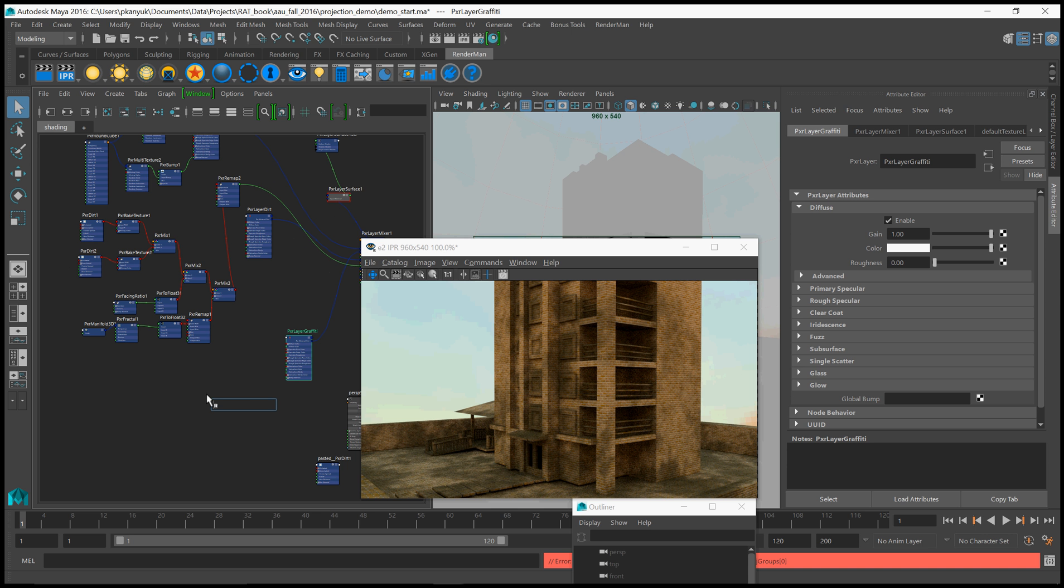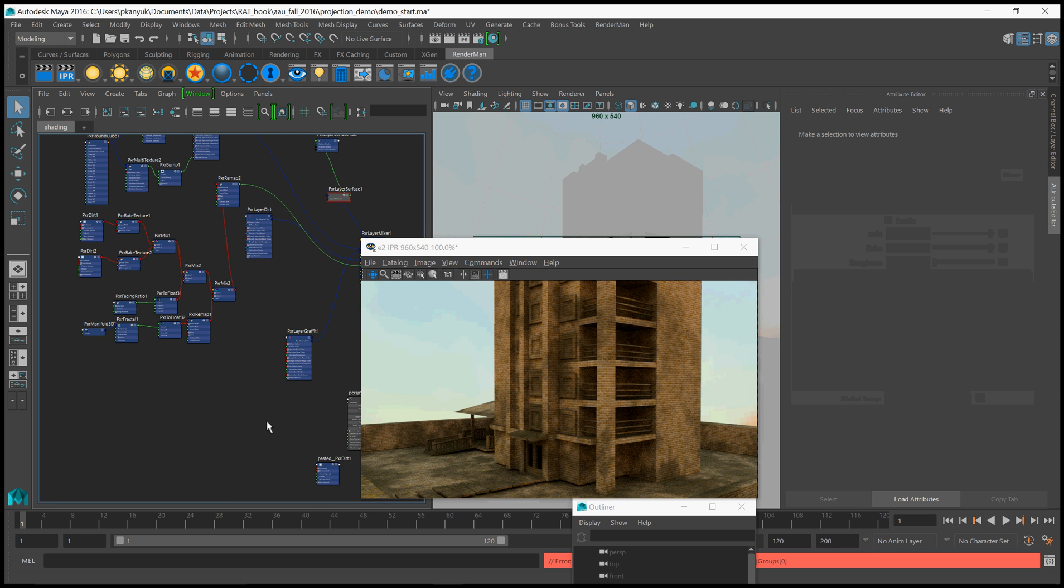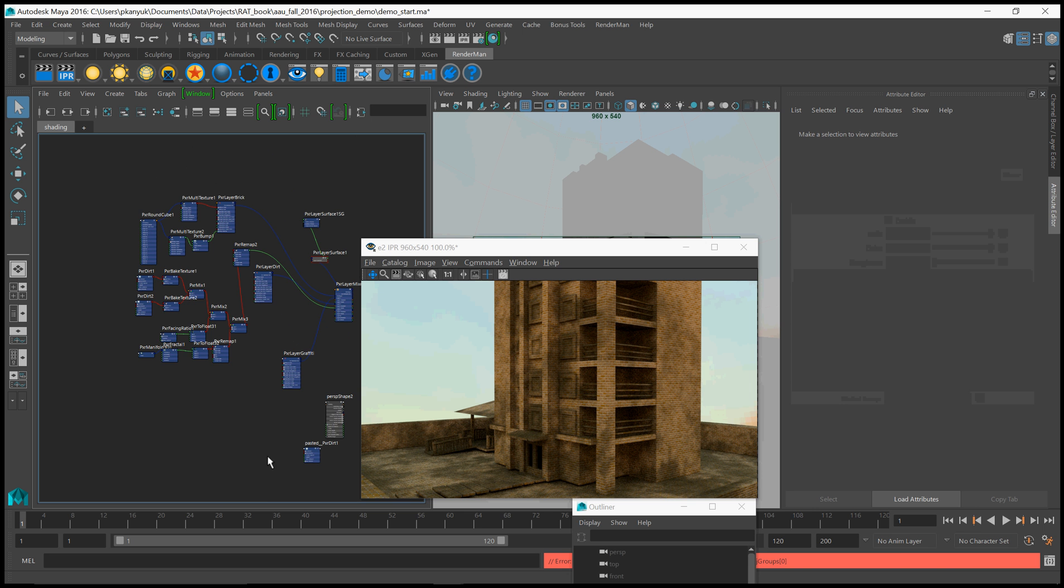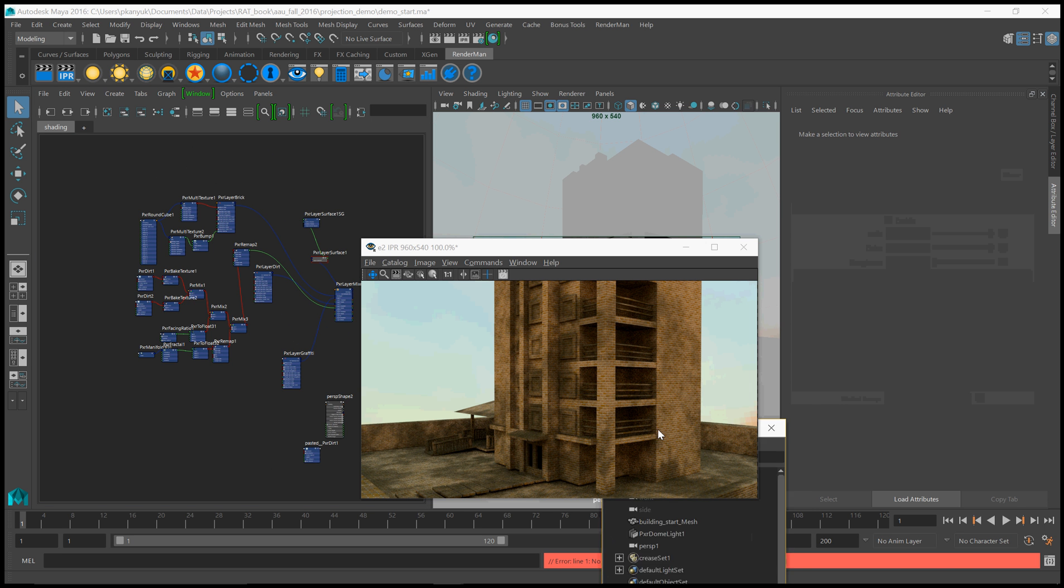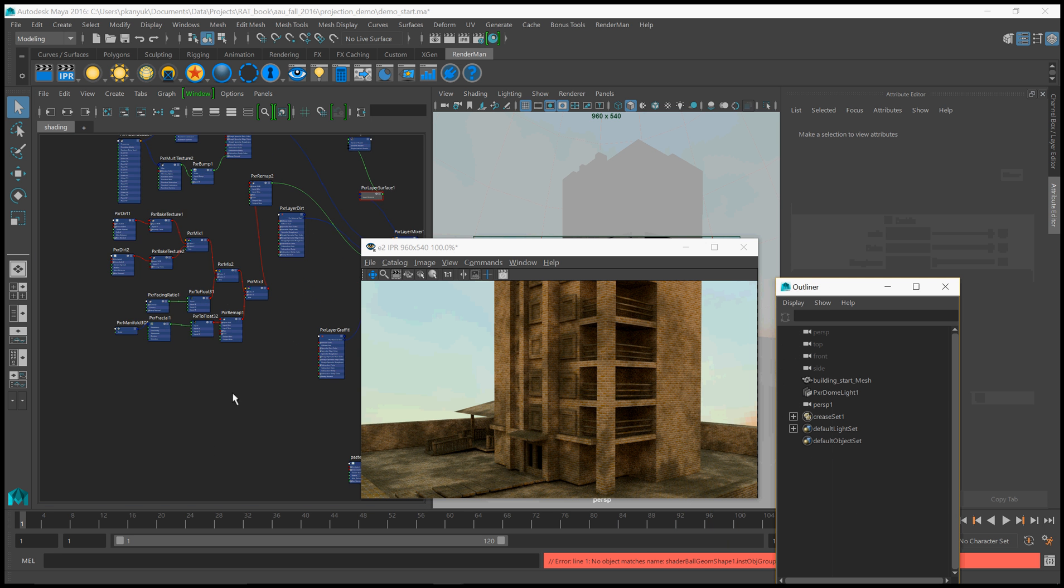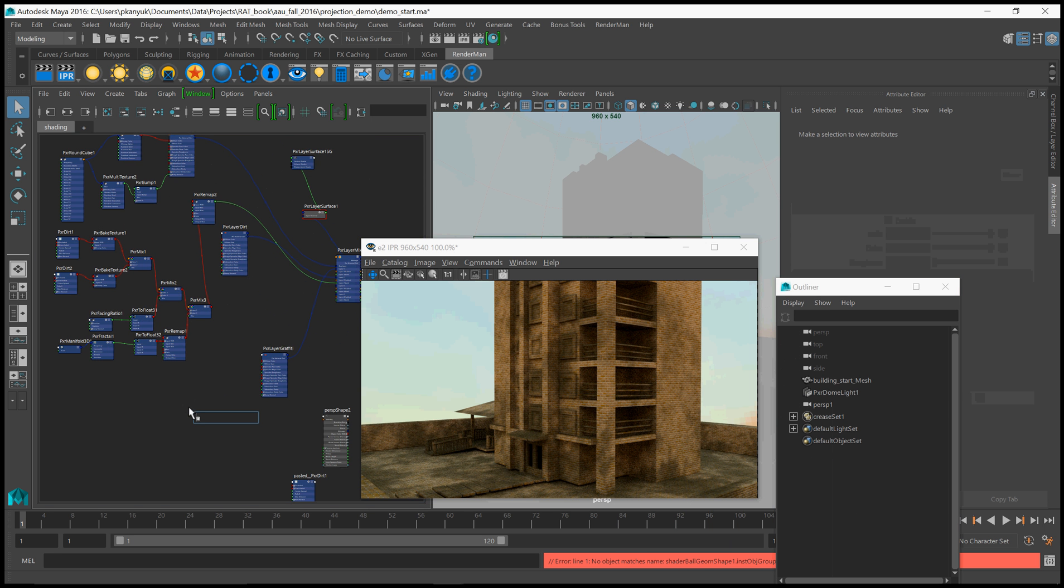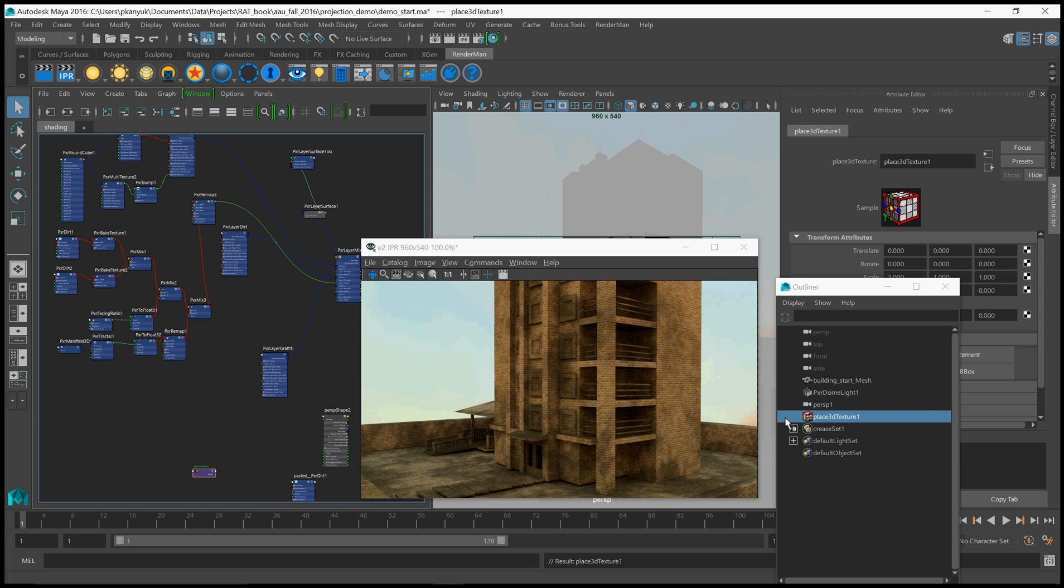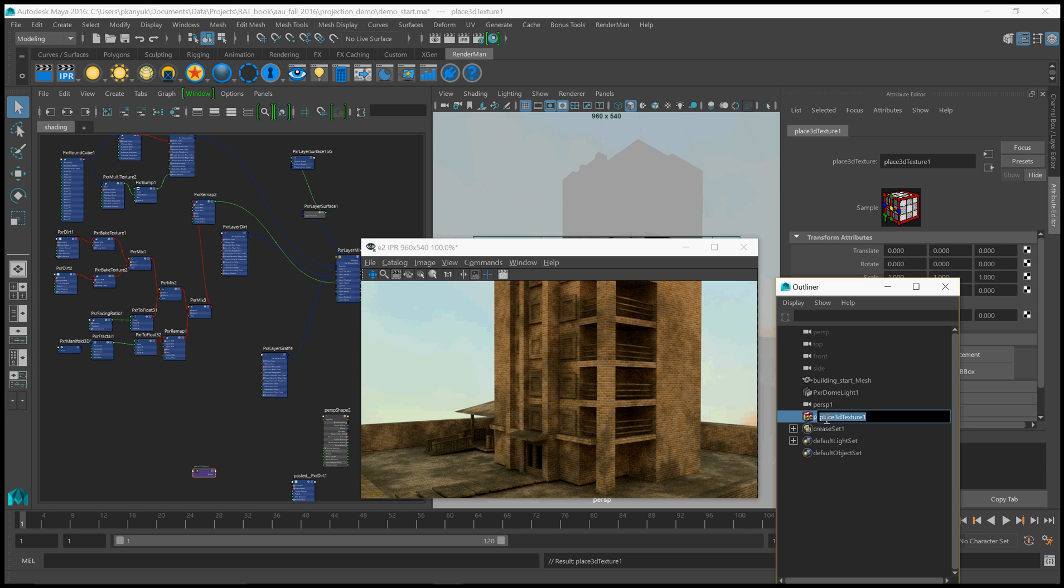You can create them by hitting tab and creating a place 3D texture node. Now this is not a shading node. This is very simply a... Oh, it looks like that didn't get created. Let's try it again. Place 3D texture. There we go. So this is not a shading node. This is a piece of geometry in the scene that just represents a coordinate system.